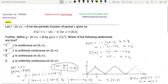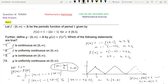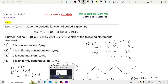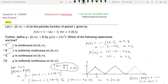So Option 4 is not true. Therefore Option 4 is not the correct option, and Options 1, 2, and 3 are the correct options. This is the solution of this problem. Thanks for watching.